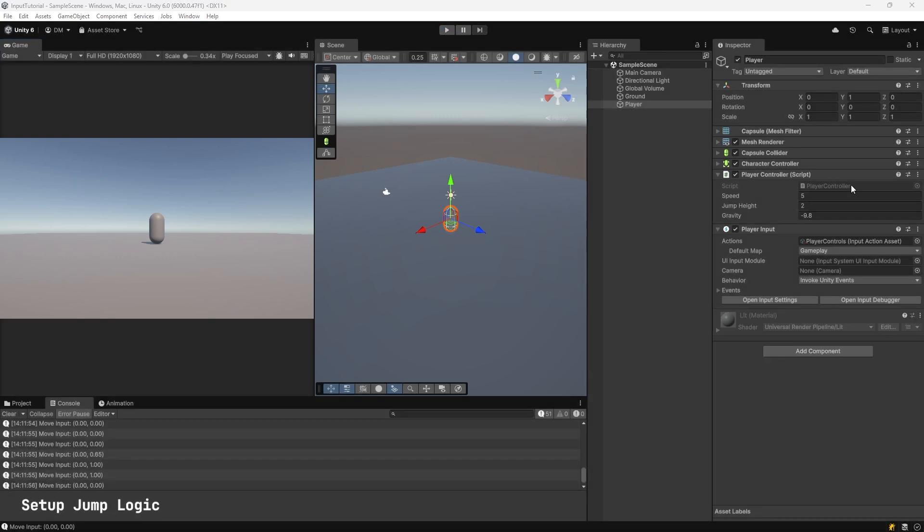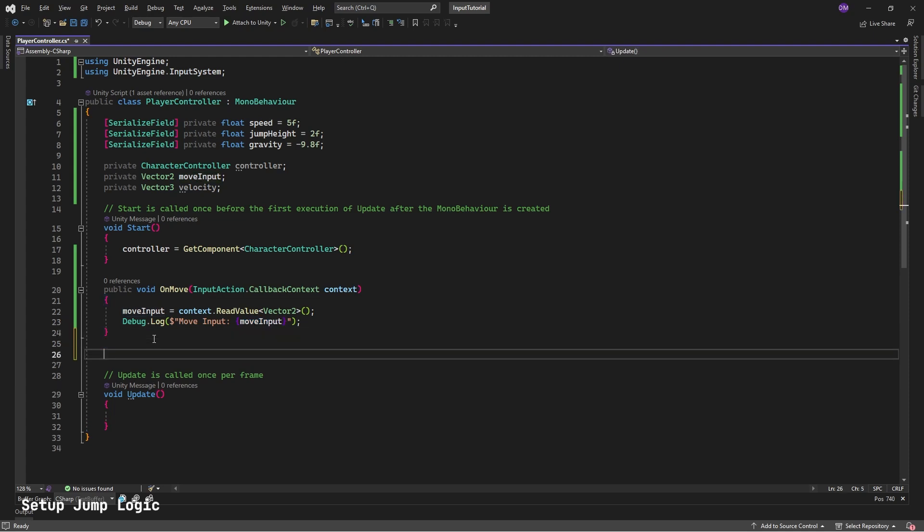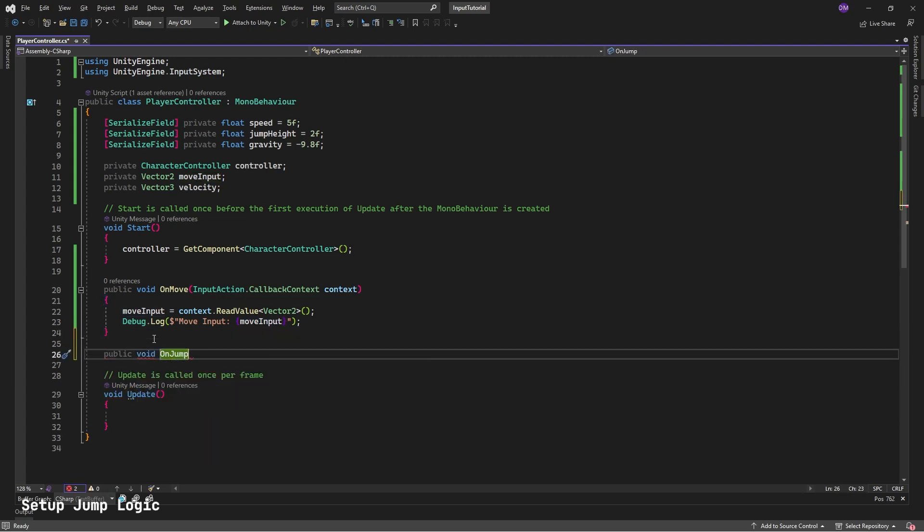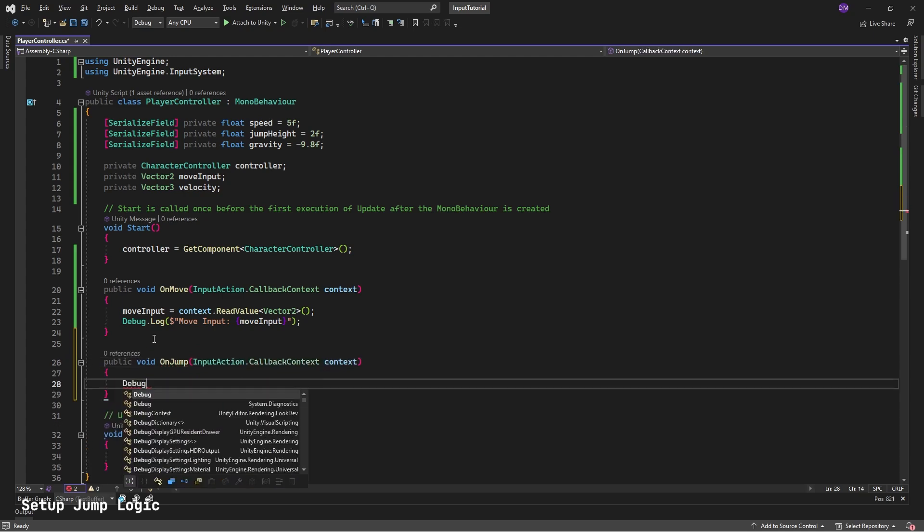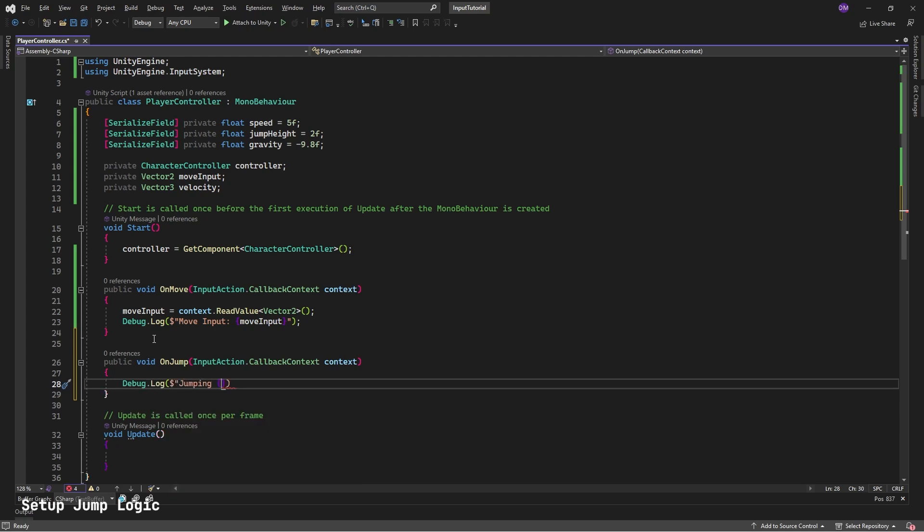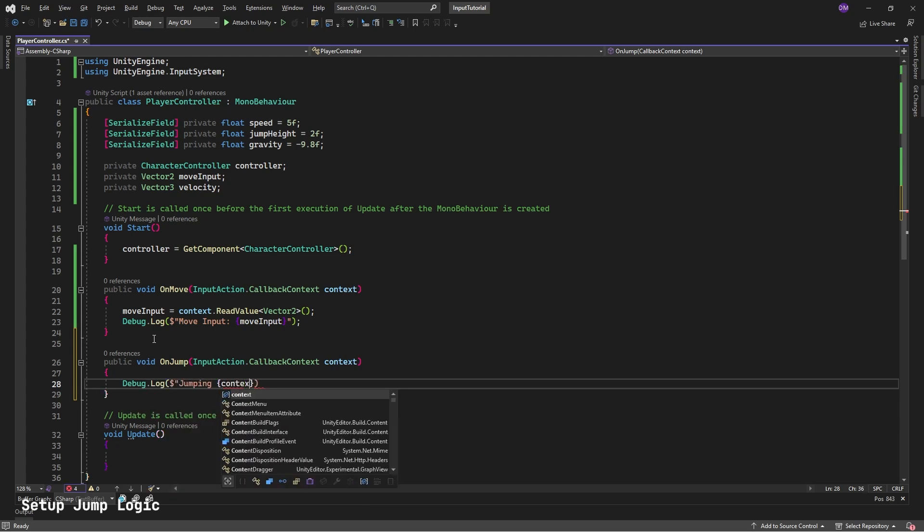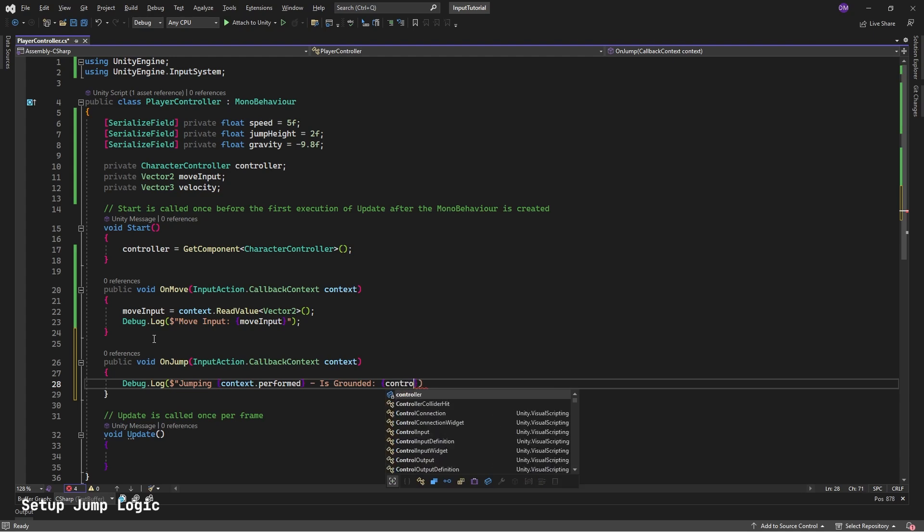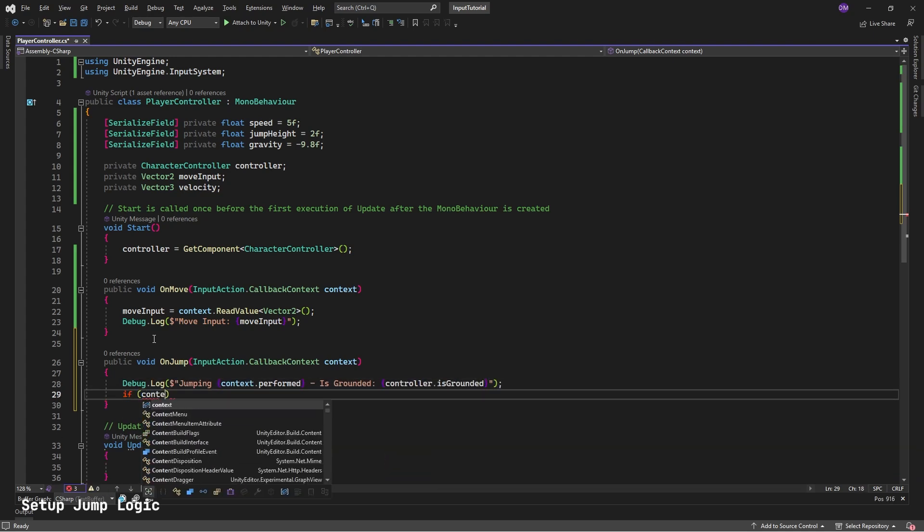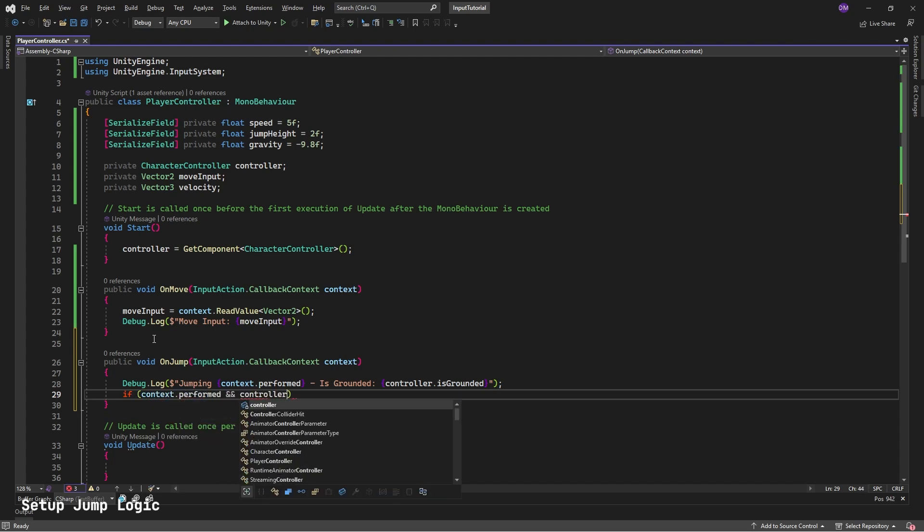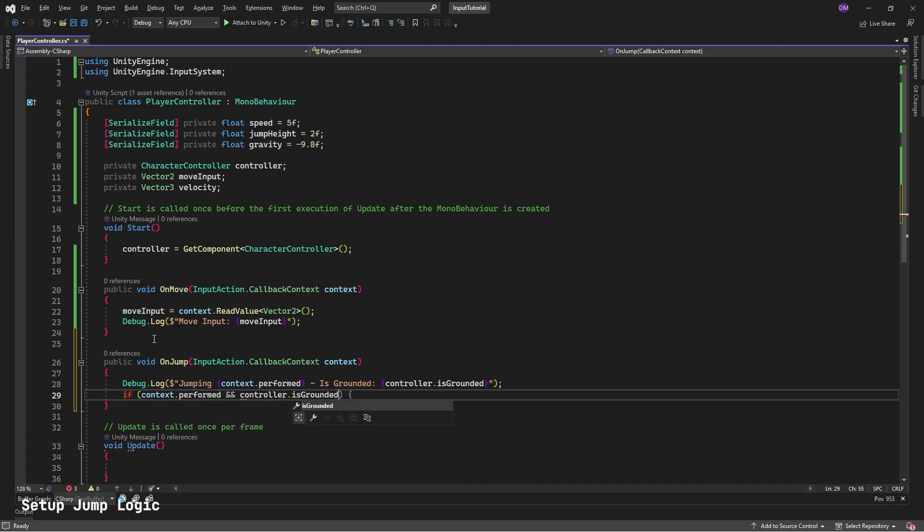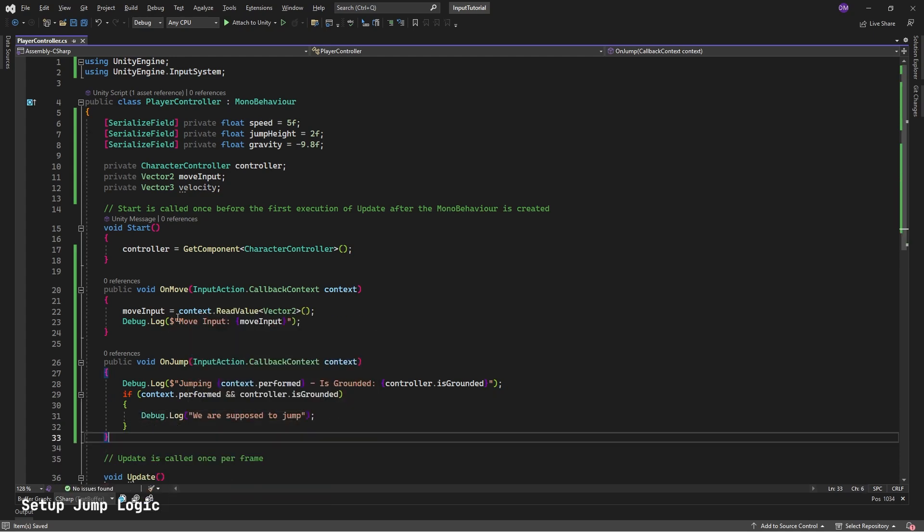Next, let's add jump logic. Double click on your Player Controller script. Add the following method. Public void on jump. Hit escape so it doesn't auto-complete. Input action callback context context. Debug.log Jumping: {context.performed} - is grounded: {controller.isGrounded}. If context.performed and controller.isGrounded. Debug.log We are supposed to jump. Save this.